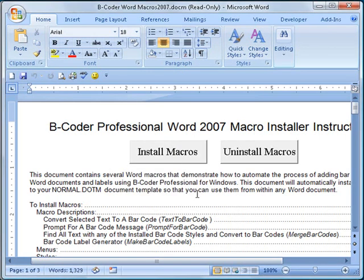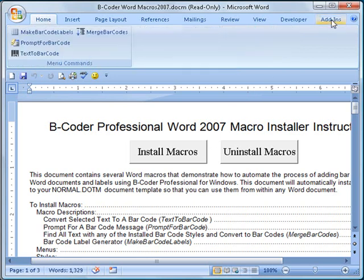If you look in the main menu in Word, you should now see an Add-ins tab. And if you click on this tab, you will see buttons for the four newly installed B-Coder Word macros.